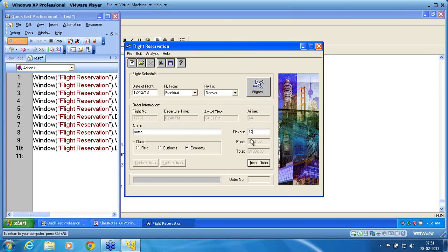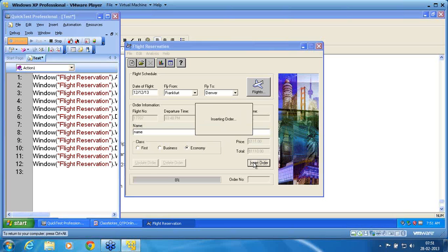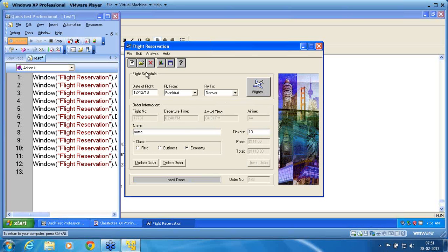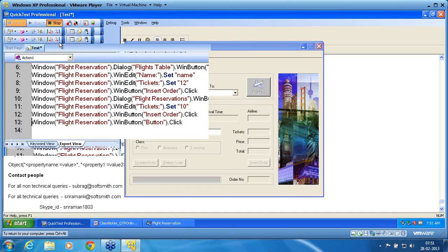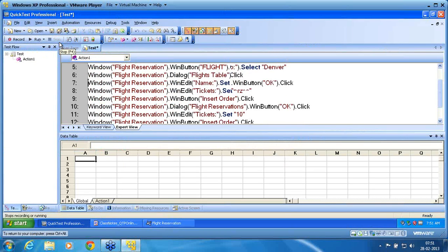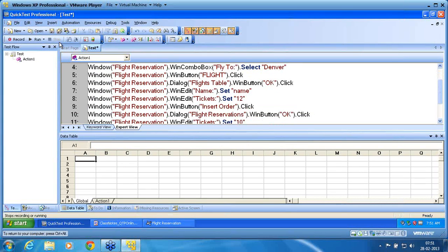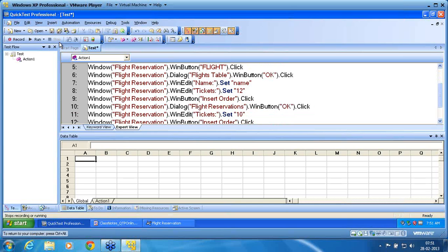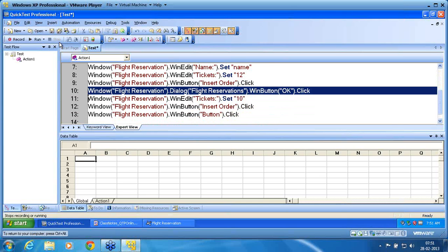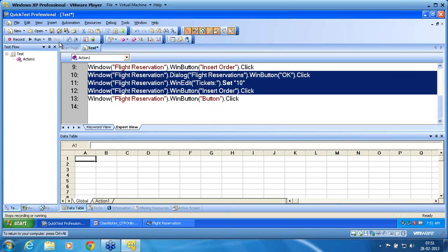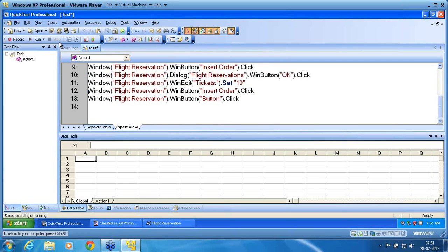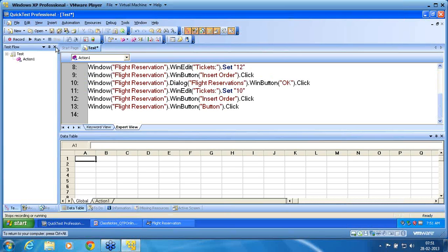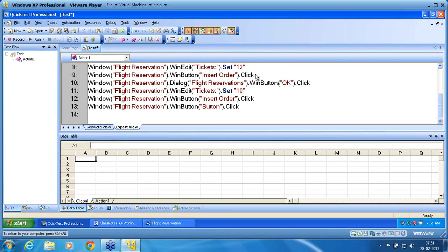I am now changing the tickets to 10 and clicking insert — now that window might not appear. I stop the recording. It may not be the right example, but I just want to show how to use the optional step. After the insert order click, all these steps need to be managed: if the flight reservation dialog appears, I want to handle it; otherwise, I don't — using optional step.